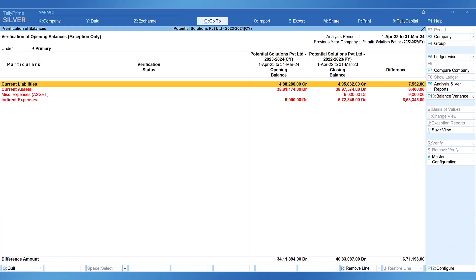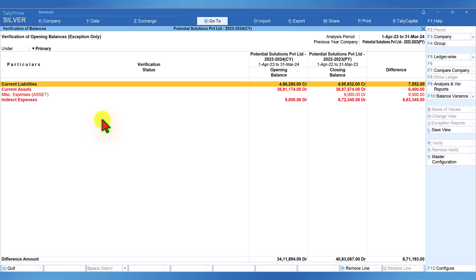Let us go to Tally and explore the verification of balance option and understand various techniques. In this video let us continue from where we left off. Remember we had filtered to view only masters with balance mismatch by pressing Ctrl+F10. Let us understand the report columns.